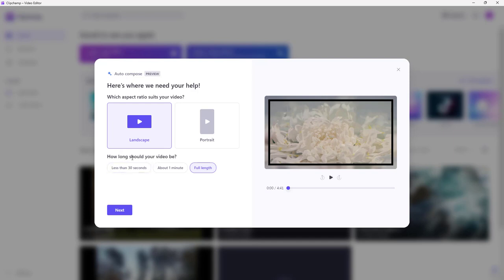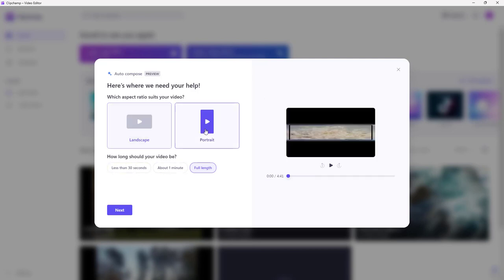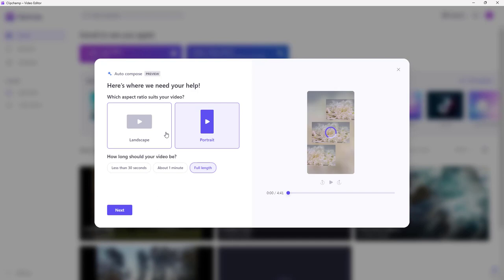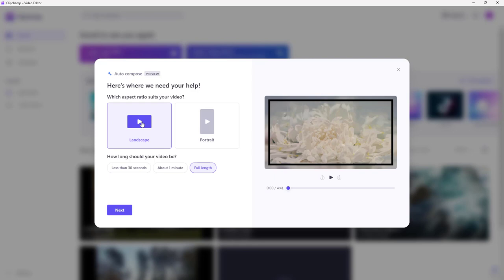You can define the video length to be less than 30 seconds or one minute, and you can also switch to portrait mode if you want. I'm going to go with landscape and click on full length.